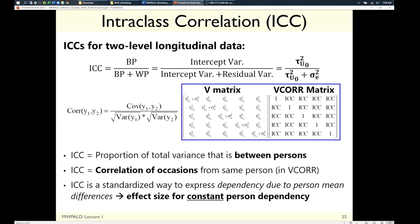Said differently, the ICC is the proportion of variance that's cross-sectional — how much would have been there had you done a single-occasion study, how much is because some people are just different from others. It ranges from zero (all variation is within persons over time) to one (all variation is between persons). In longitudinal data I've seen ICCs up into the 0.8–0.9 range; in clustered data of individuals nested in groups you might see 0.05–0.1.